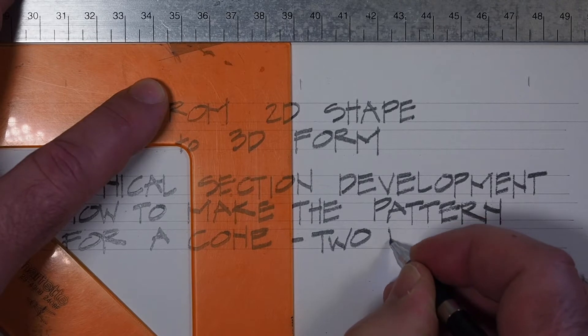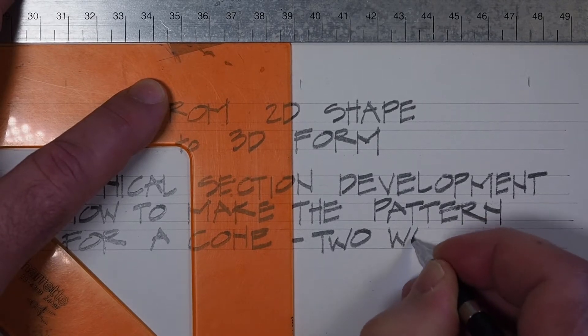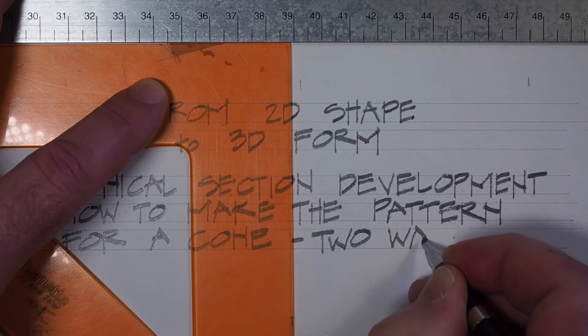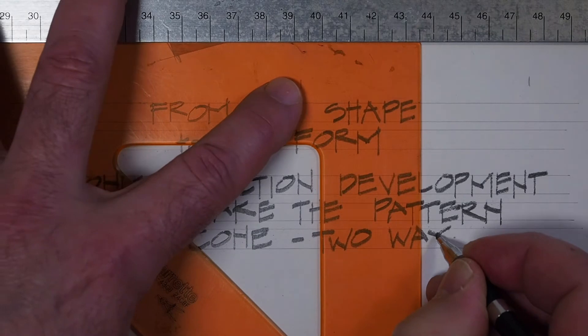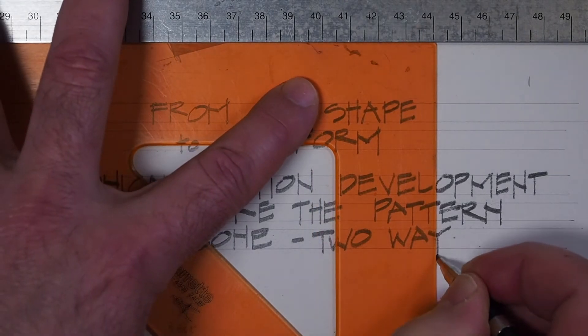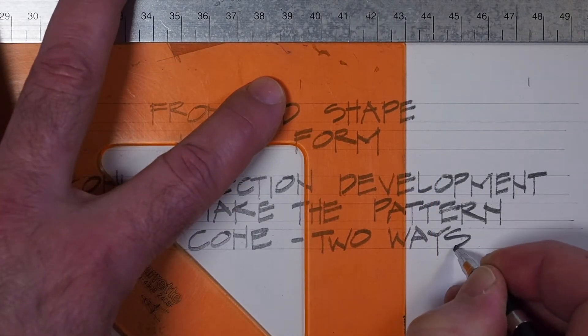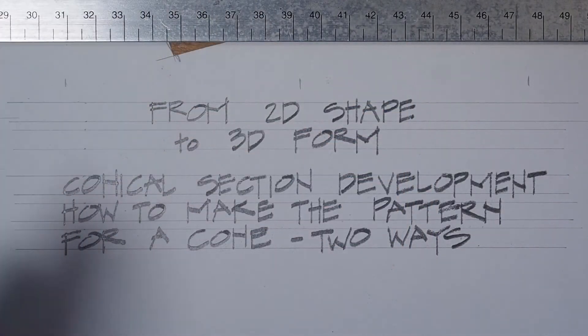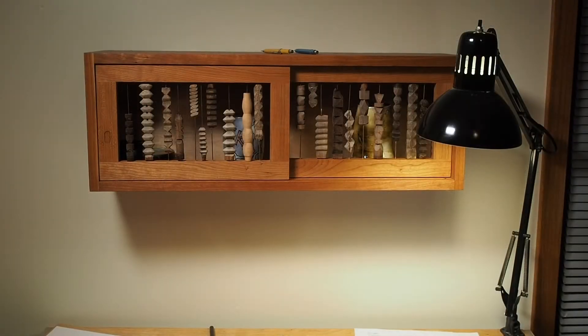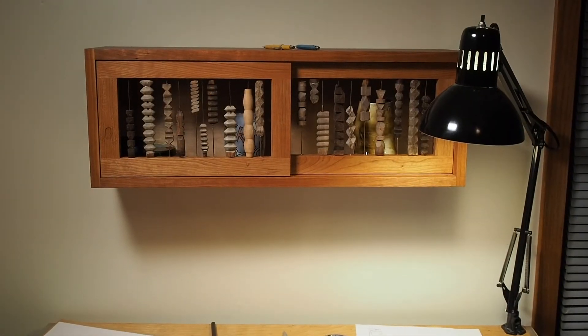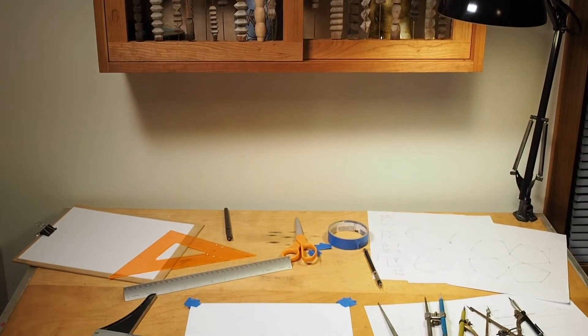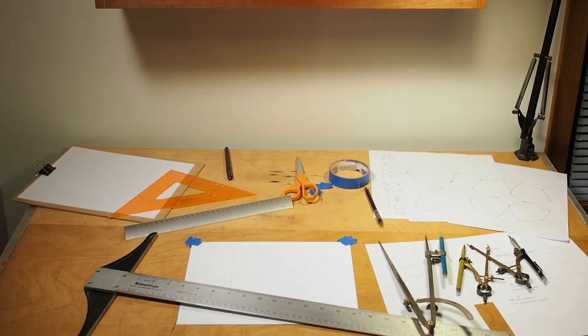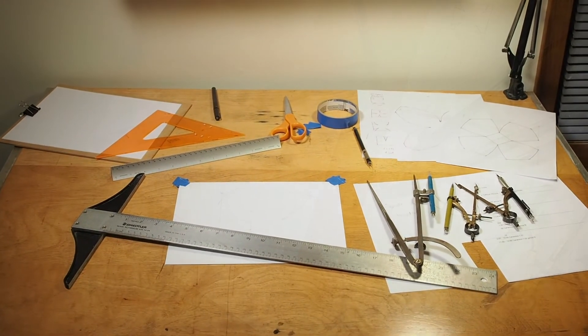The formula for the circumference of a circle is 2πr, and that's basically 2 times 3 times the radius. You'll see that's used in both these methods. You don't need to know the math, and there are no calculations or measurements using a ruler involved here.